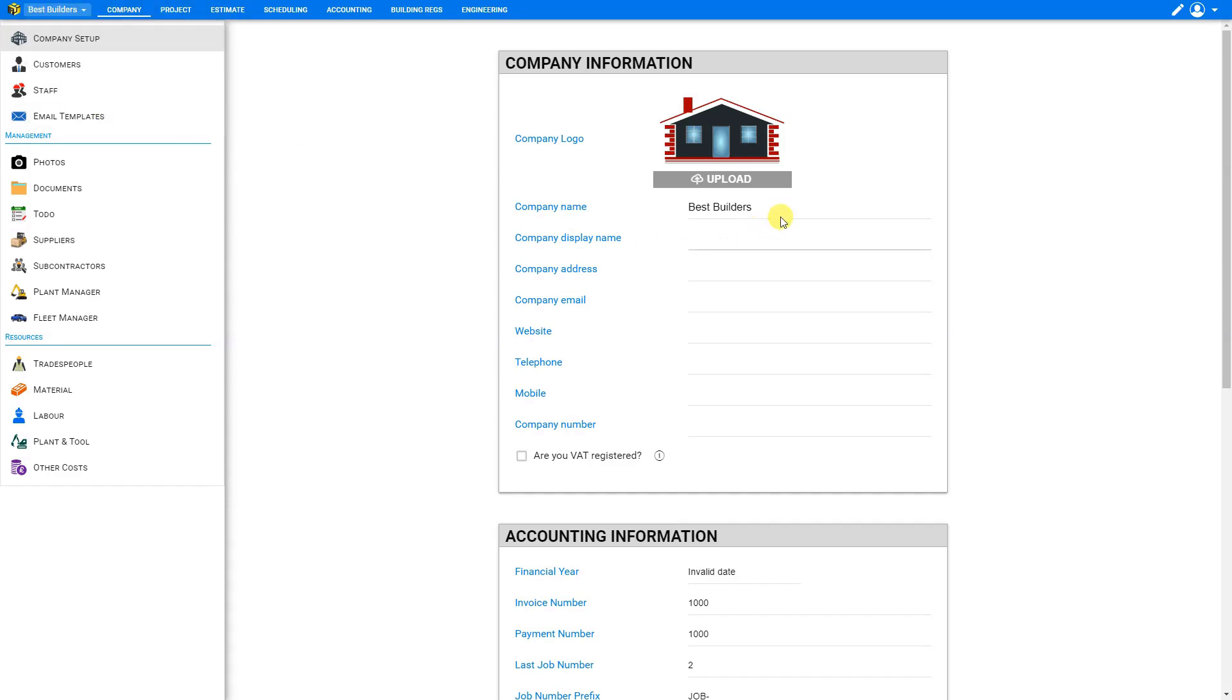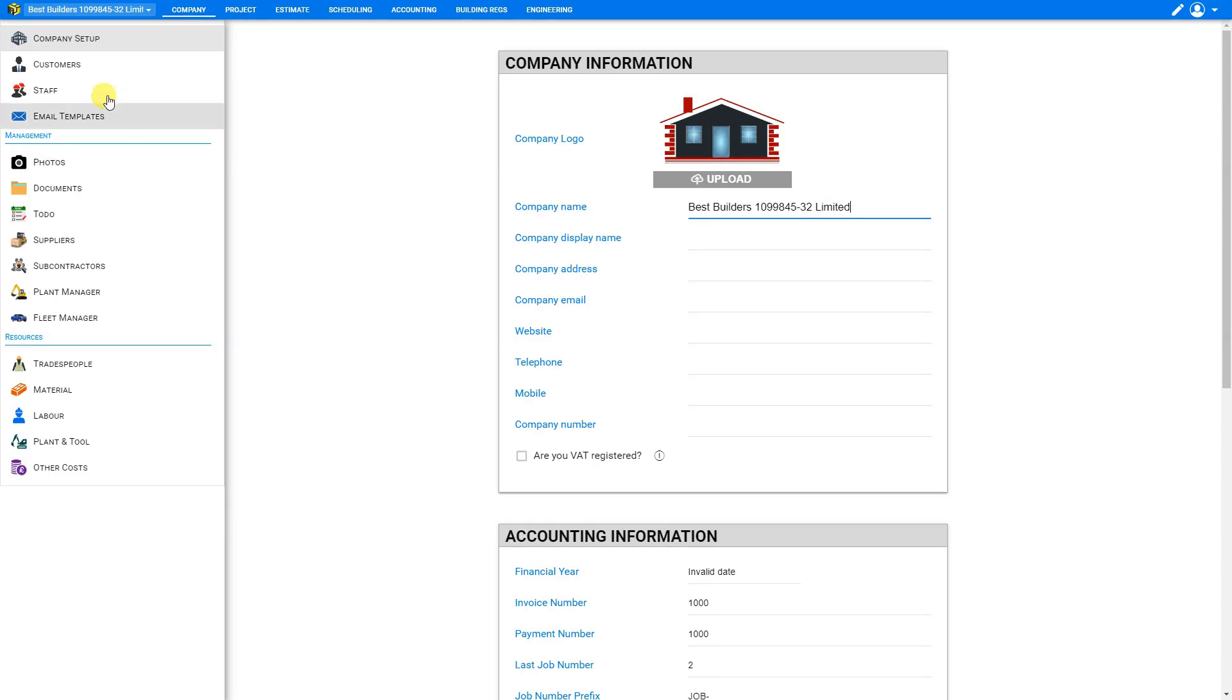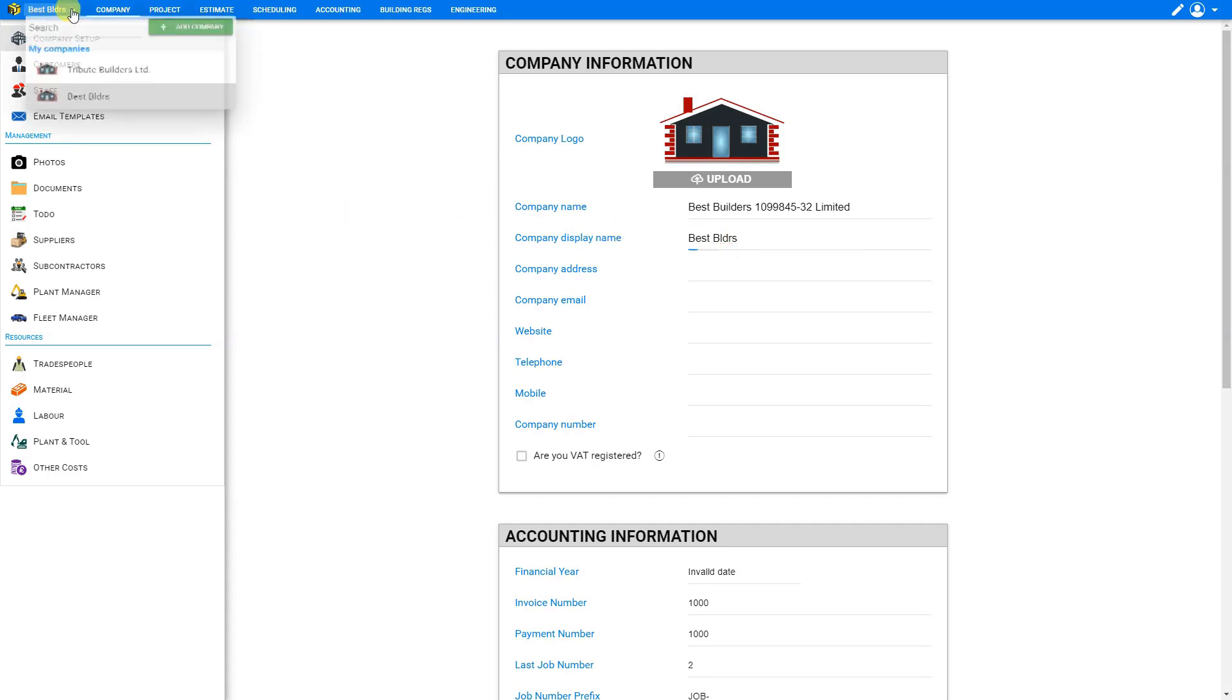And here on the company information window, we can fill out all of our details. So for example, here under company name, we can put the full company name, perhaps we have a numbered company attached to this. So 1099845-32 Limited. Now if we have a very long company name, the company name field here in the top left gets a little congested. So to tidy that up, we can also specify a company display name. So here we might just call ourselves best BLDRS for short. And this display name is used here in the top corner, which is much tidier to refer to.